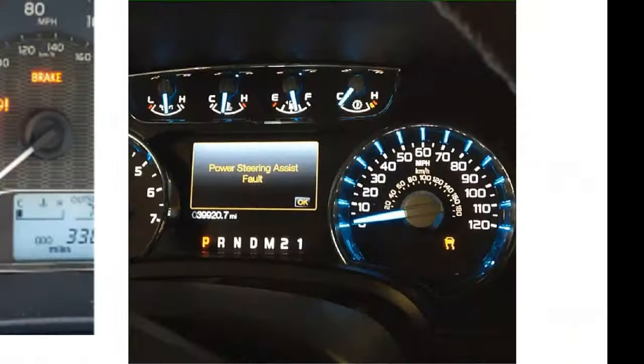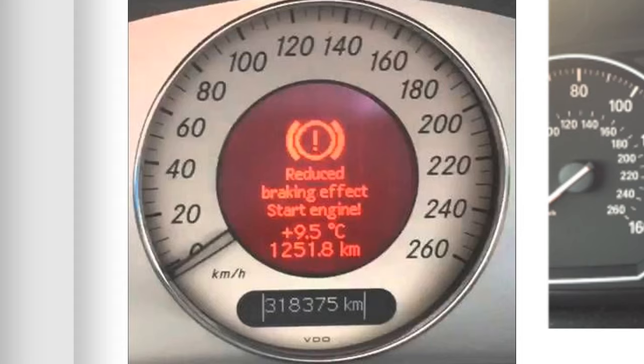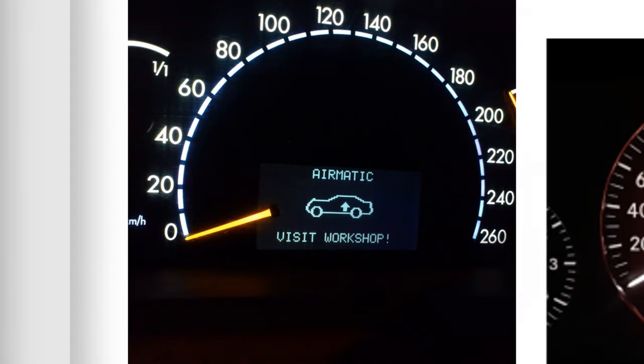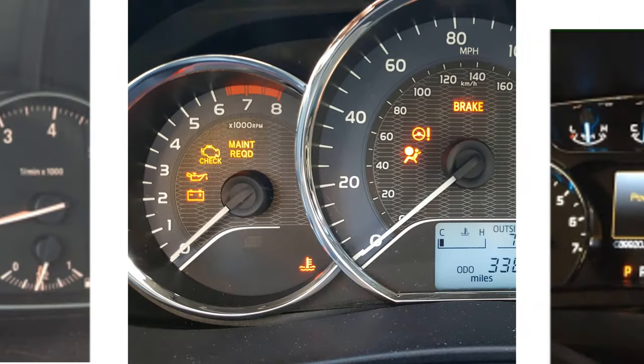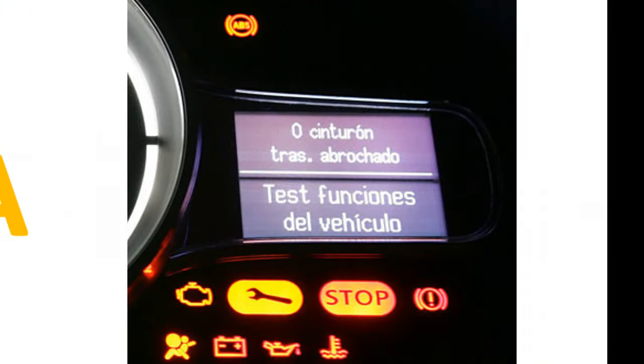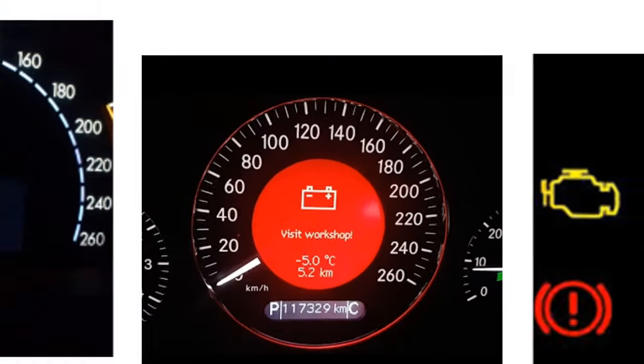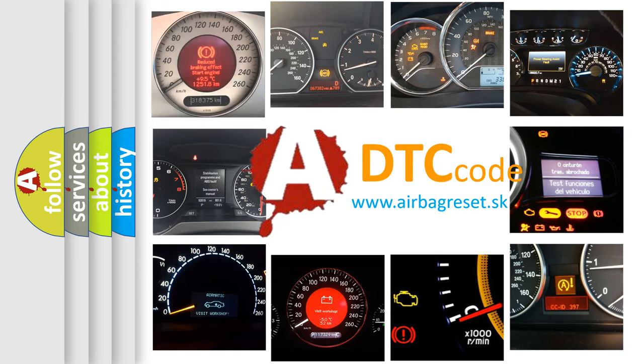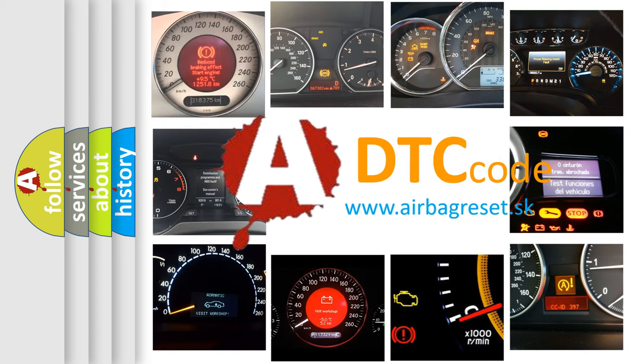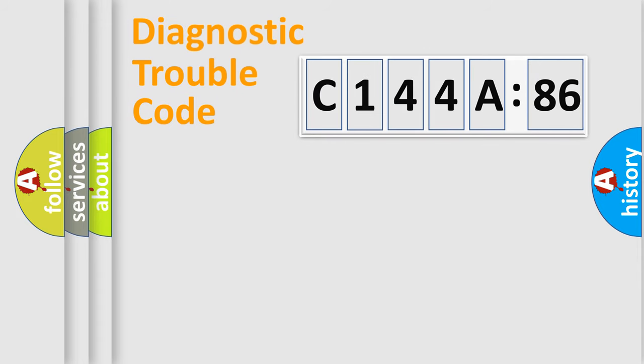Welcome to this video. Are you interested in why your vehicle diagnosis displays C144A86? How is the error code interpreted by the vehicle? What does C144A86 mean, or how to correct this fault?